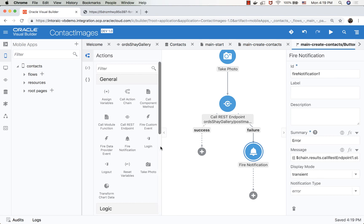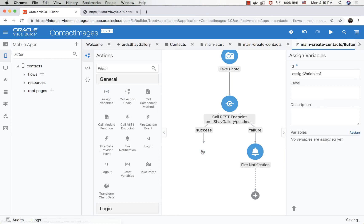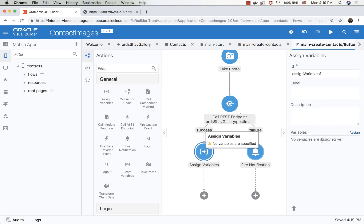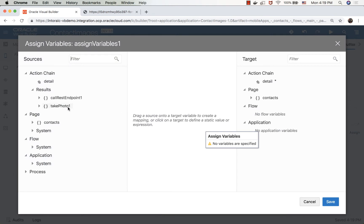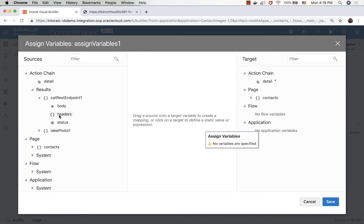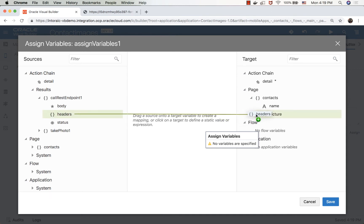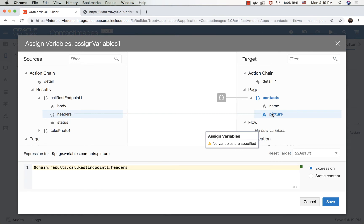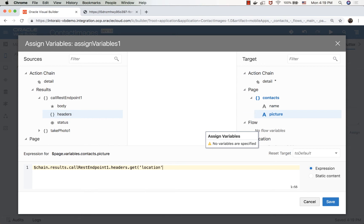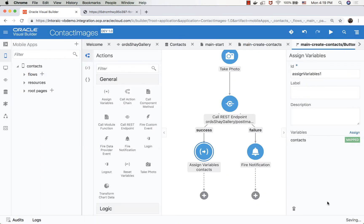If we succeed, however, what we want to do is we want to assign a variable. And we want to take what is returned from our REST call. And what is returned is actually the header. And we want to put it inside a picture. Now, the header has the location. So we're going to do here a get location. So this would return the value into this field. So this should be it.